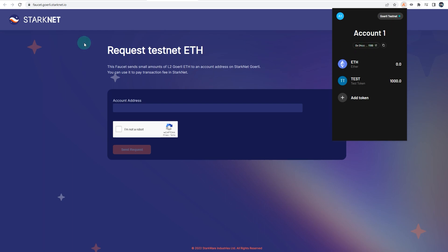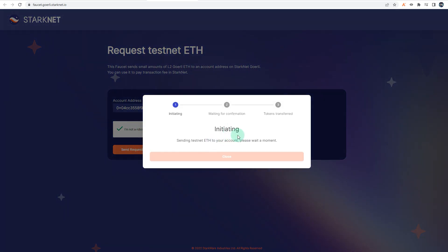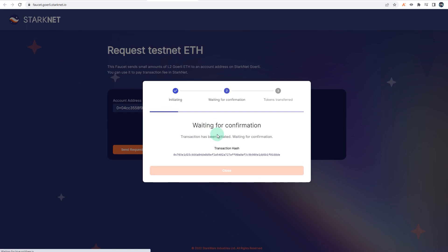What I'm going to do now is I've opened up the faucet for Goerli ETH from StarkNet, so I'll use that. I'll copy the account address and I'll request for some G-ETH. Paste it, 'I'm a robot,' and send request. As you can see, it's initiating. It will send you some G-ETH for transactions, Goerli ETH that will work on the StarkNet Goerli testnet. Waiting for confirmation. Give it a couple of minutes.